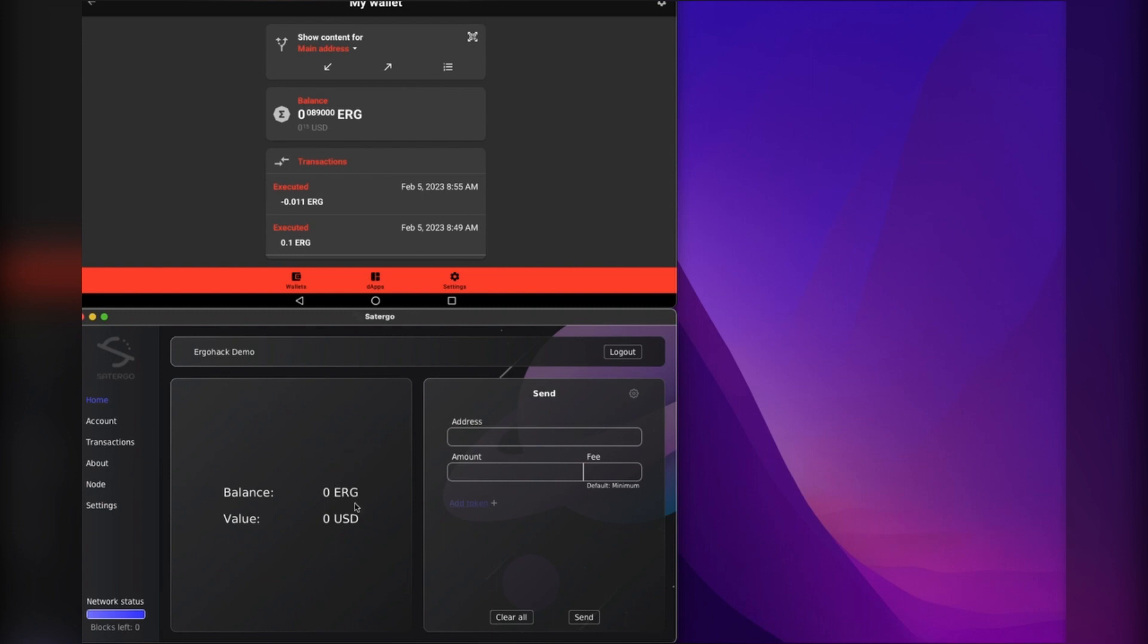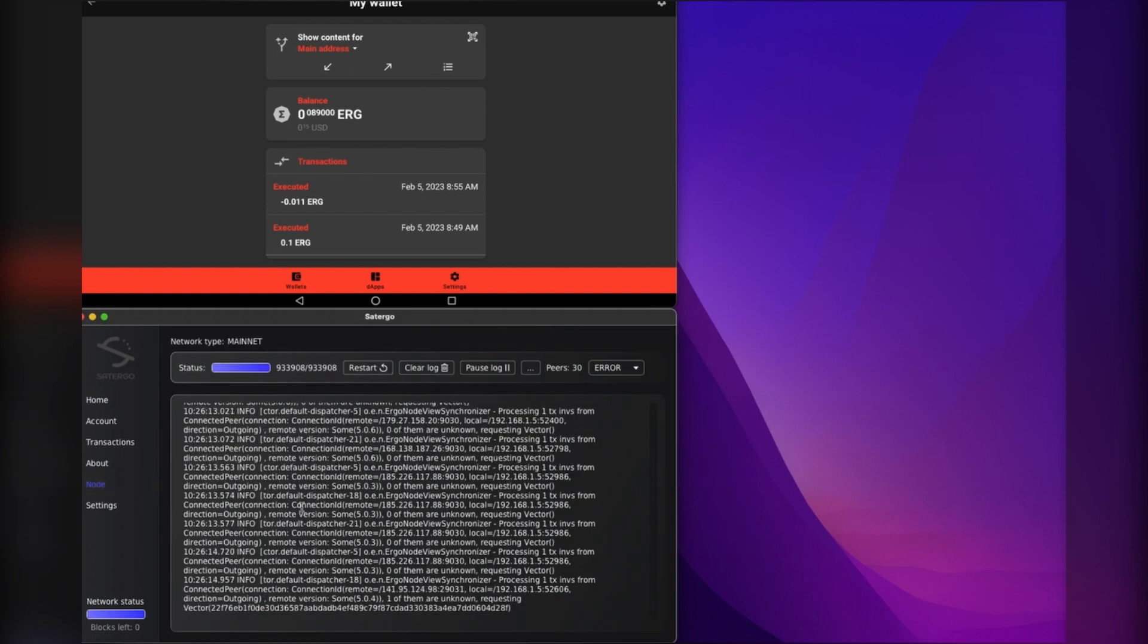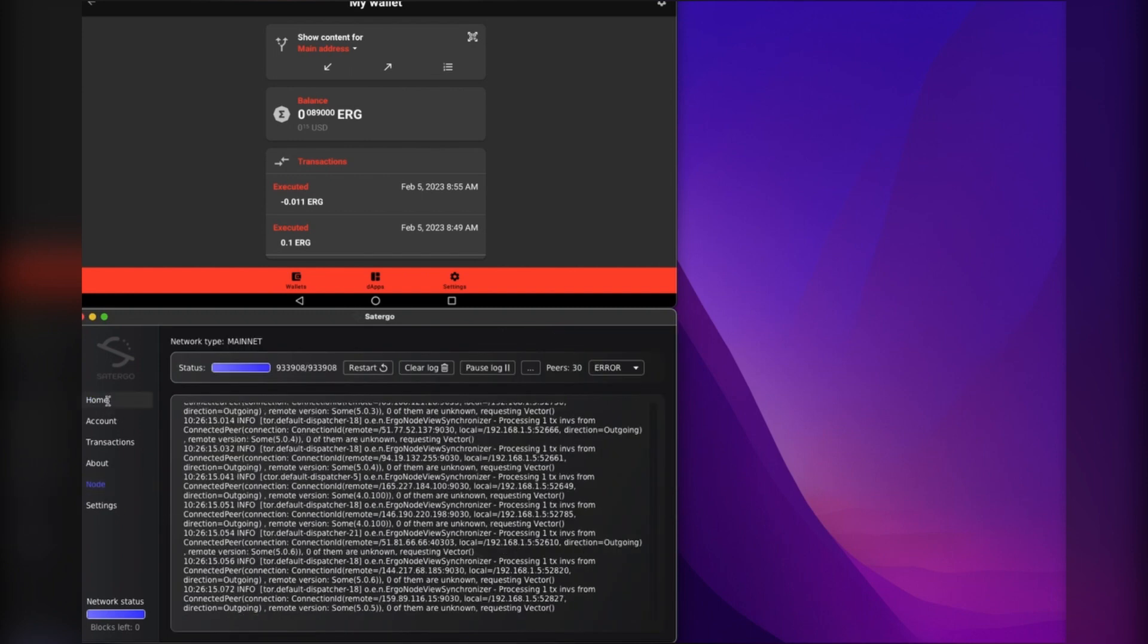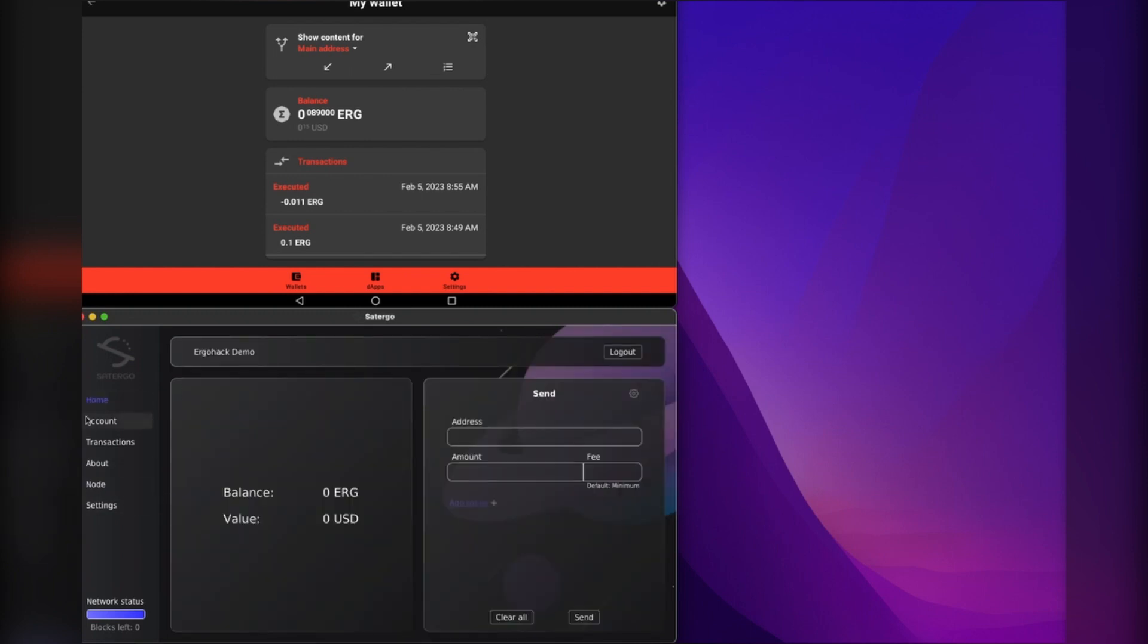If you wanted to have your main wallet in Saturgo as well, you could do that. Right now I've just got it as like a demo node, so it's syncing and doing node things.